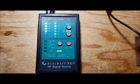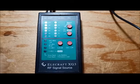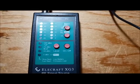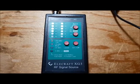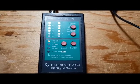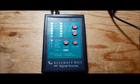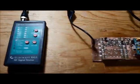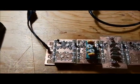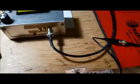So the XG3 is turned on and it's feeding a 7.1 MHz signal at minus 107 dBm into the input port.